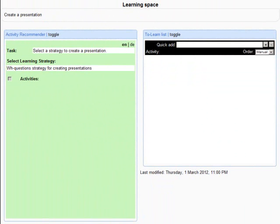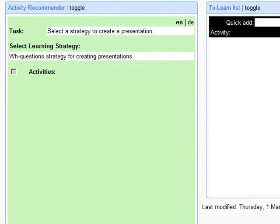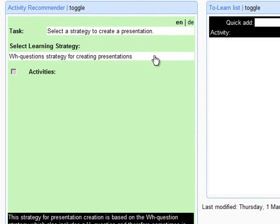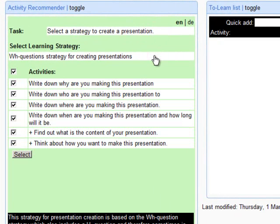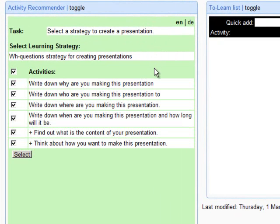Let's see how it works by compiling a learning plan for a given task. The Activity Recommender widget shows you the current task, learning strategies for processing the task, and a list of corresponding learning steps to be carried out.